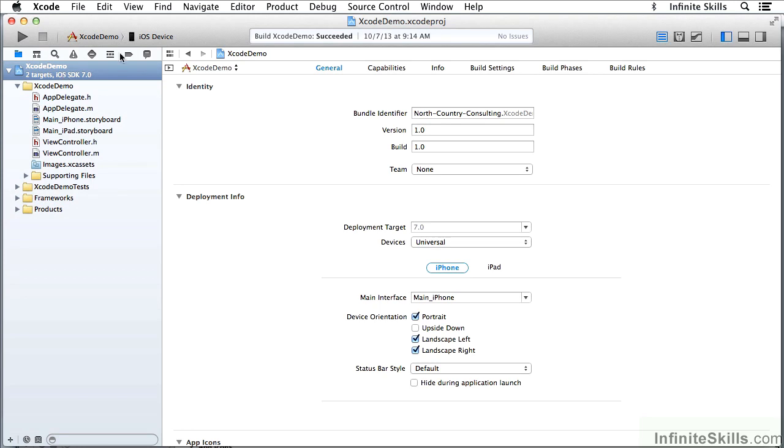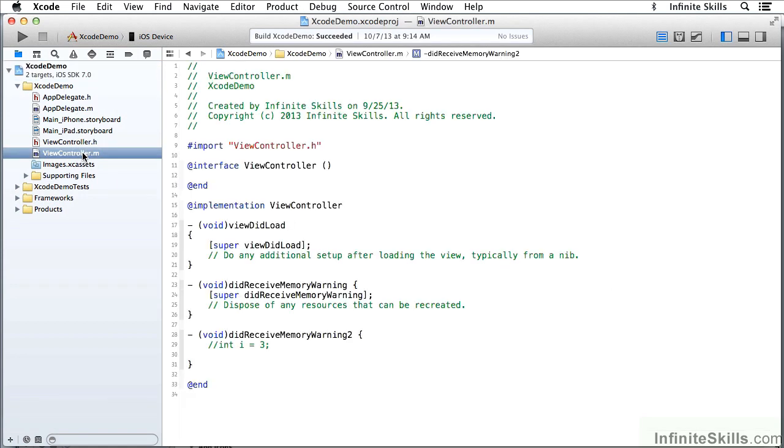So I'm going to come up here and go to the ViewController implementation file, which is the longest file, and I've already used it to do some testing down here. So what I'm going to do is come up